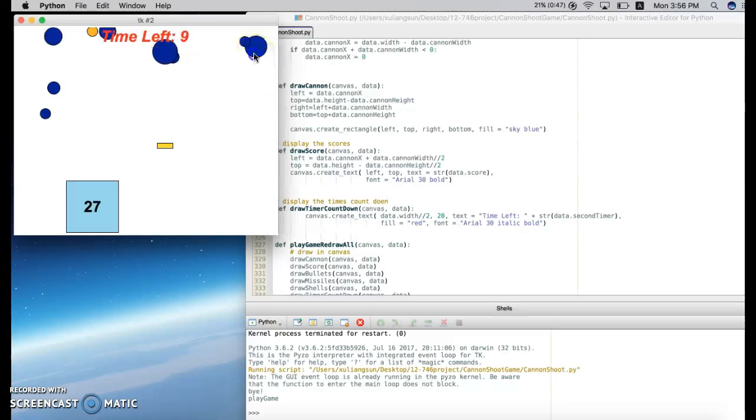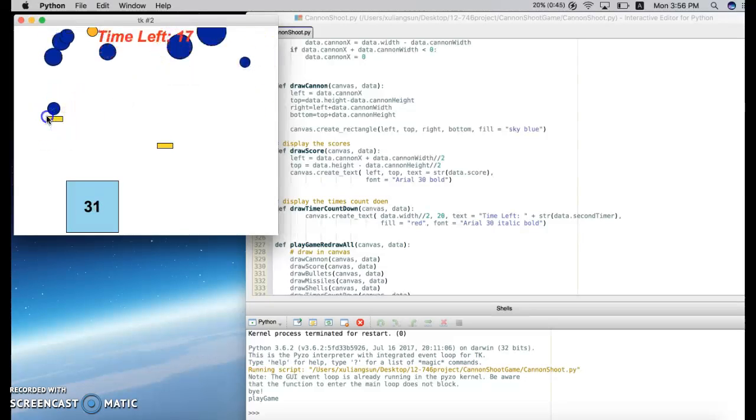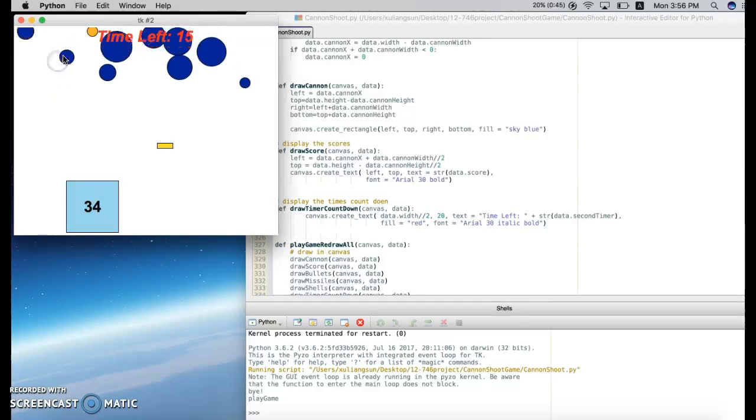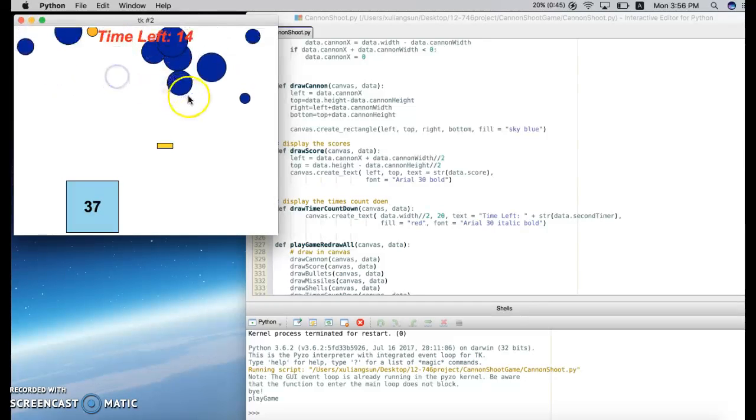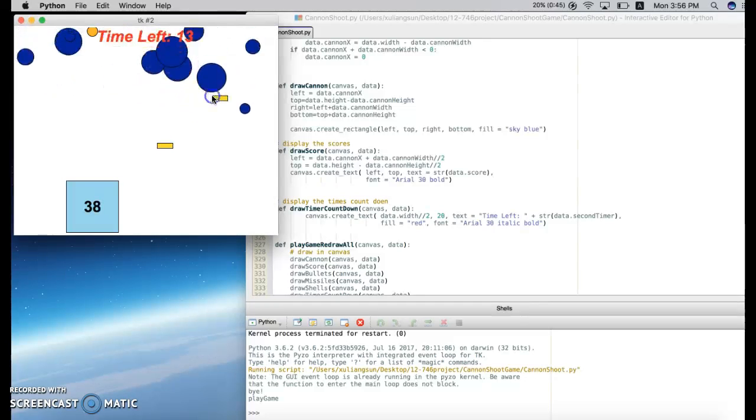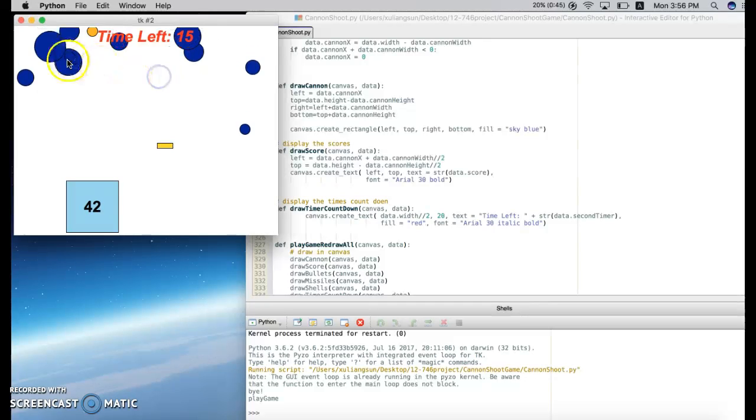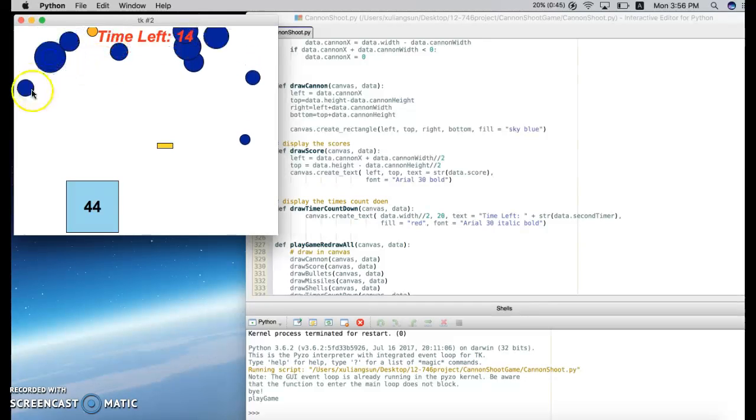Every time I earn 30 scores, the missiles become faster. This is the difficult stage, and you can see it's becoming faster and faster.